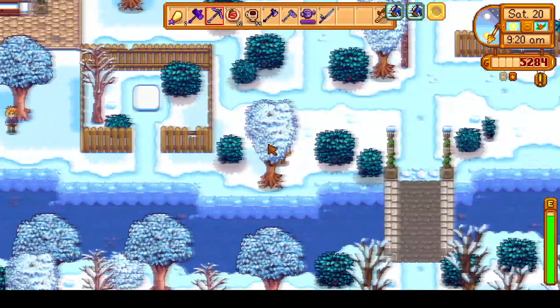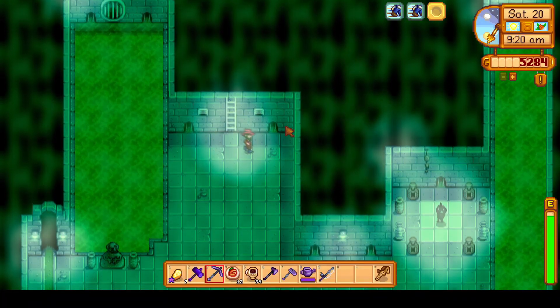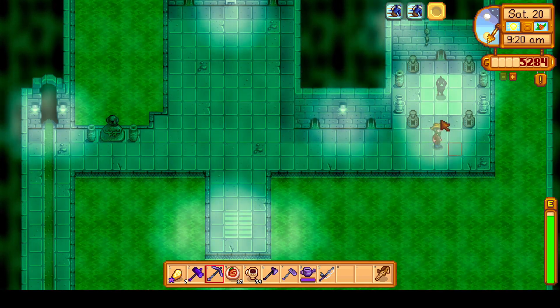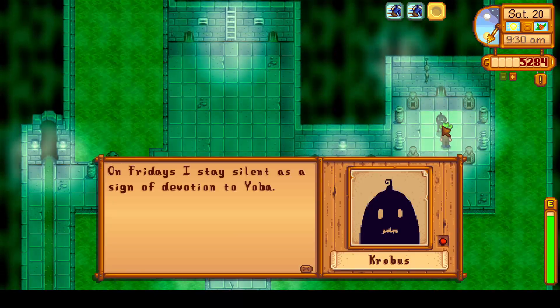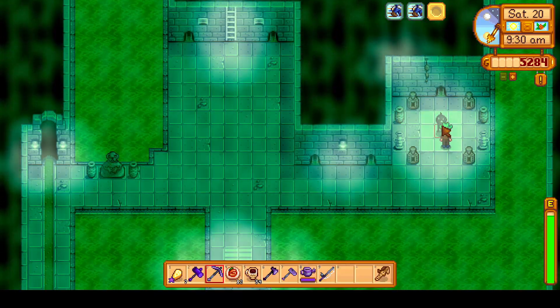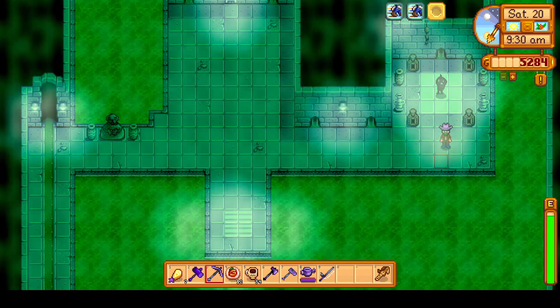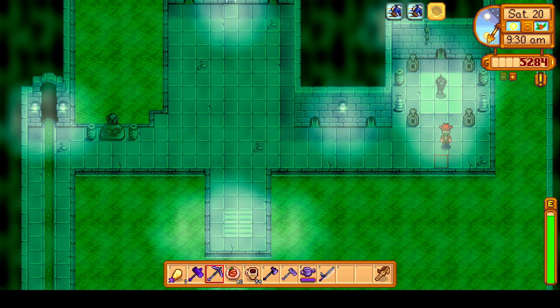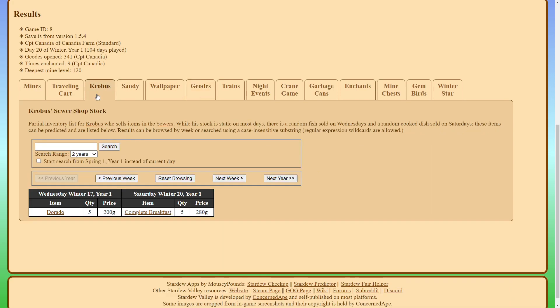Next, let's go ahead and take a look at Krobus's predictor. So the vendor predictors work pretty much all the same. There's one for the traveling cart. There's one for Sandy's shop. There's one for Pierre's shop. And there's one for Krobus. These all predict their special items.